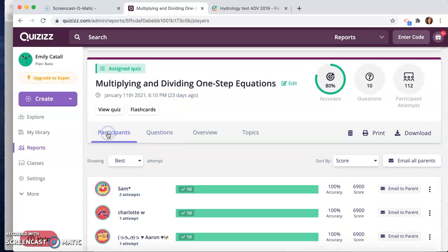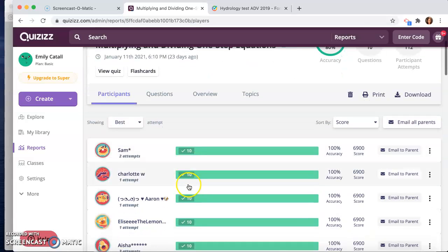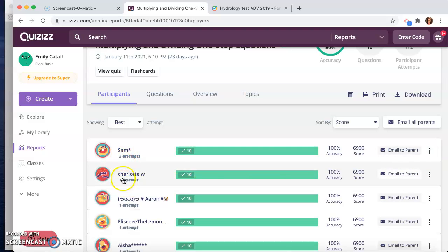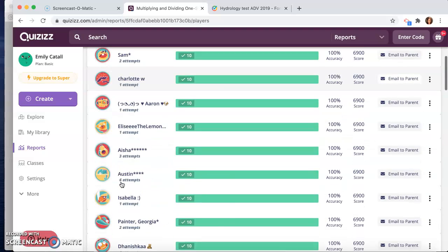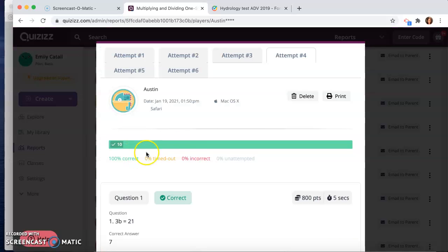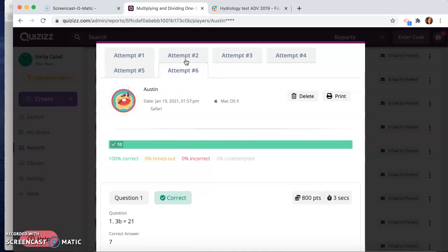If you go back over to participants here, I can see that Sam, he got a 100, but he took it twice, right? Where Charlotte, she took it once and got a 100. Here, Austin, he did it six times and he eventually did get a 100, but I can click on him and also see all of his results.